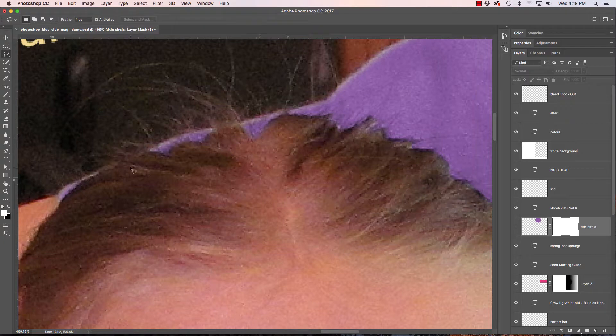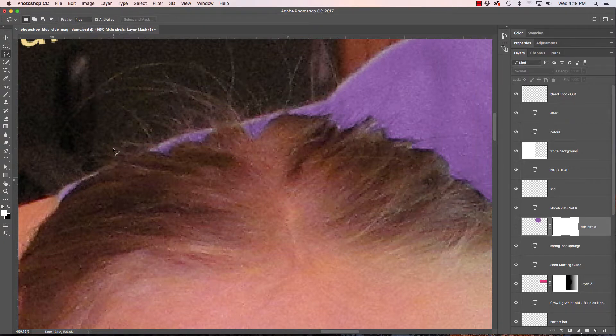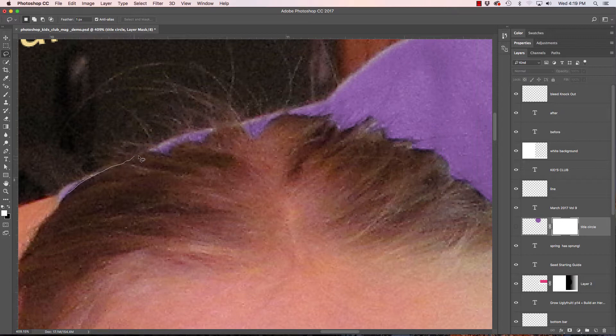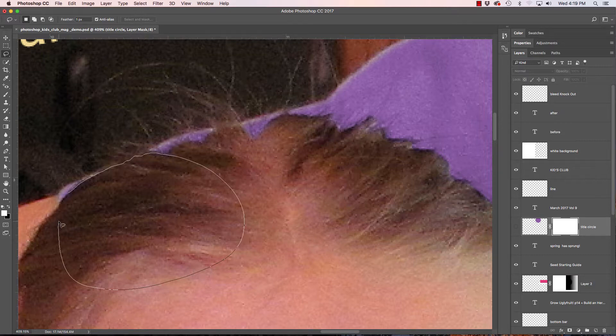Type L for my lasso tool. Feather this just one pixel and I am going to draw kind of split the hair where I think I want it to go. And I'll loop around every now and then to finish my selection.